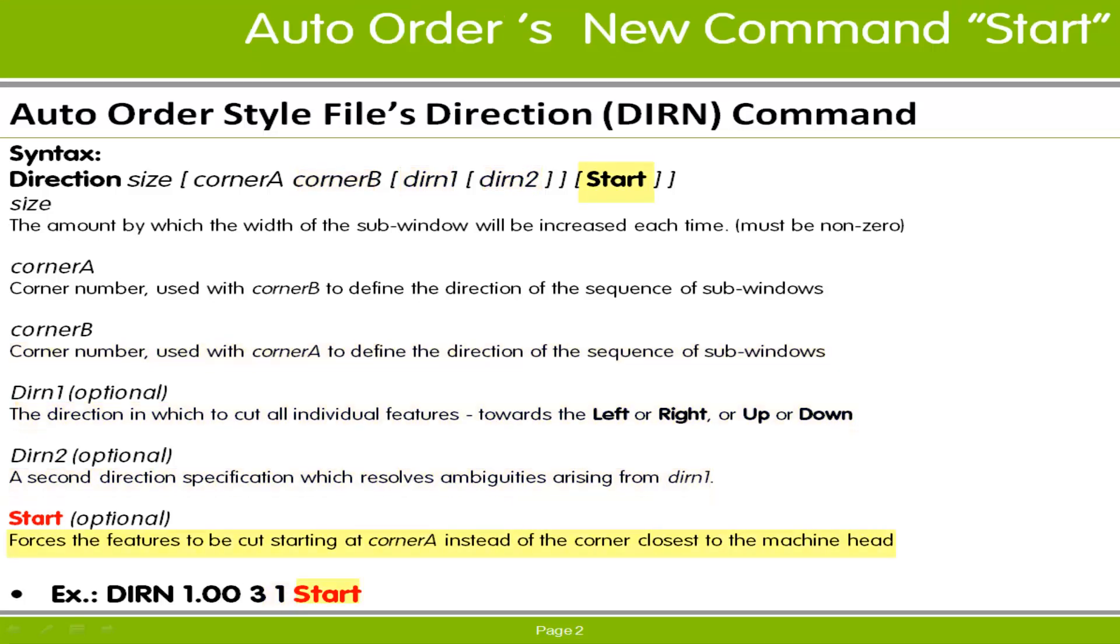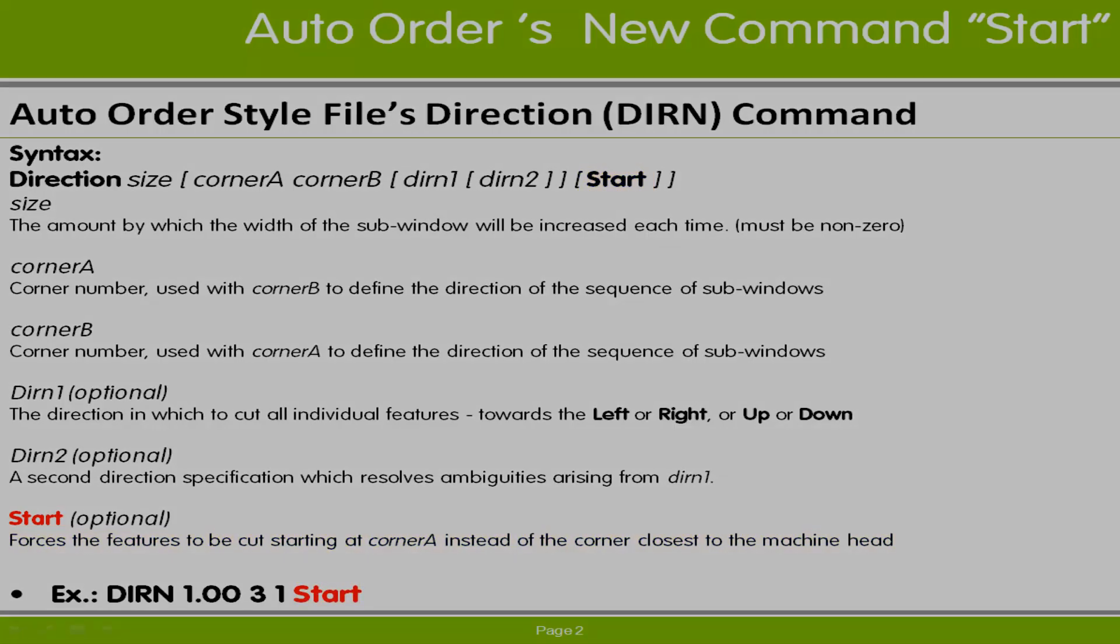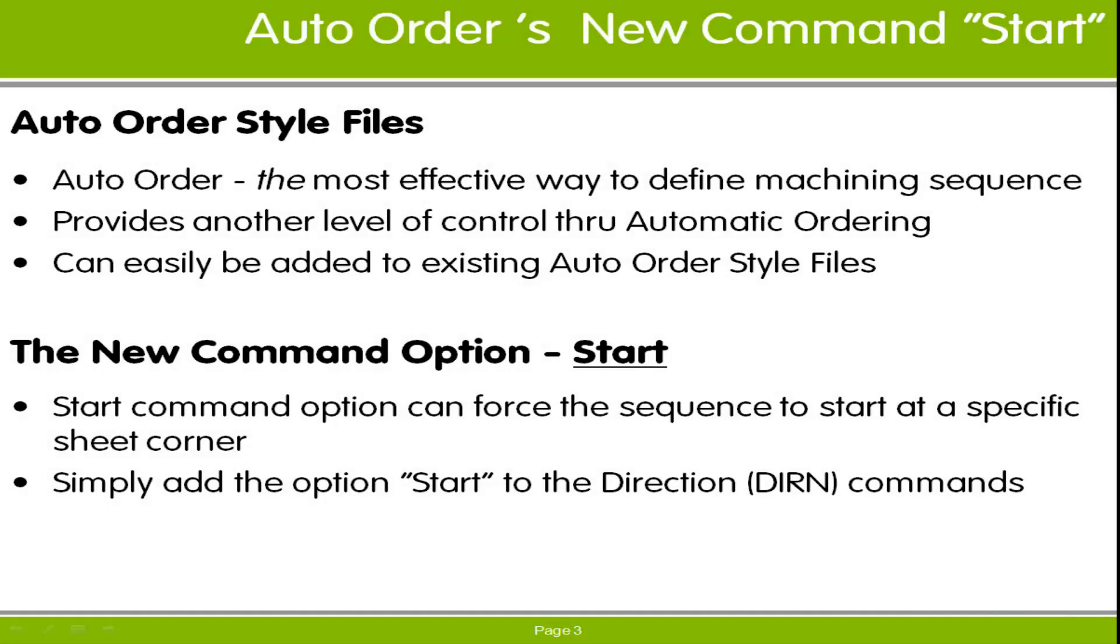And the start option, the new option this tech tip is illustrating. The new start option of the Direction Command provides a way to force the cutting or punching sequence for a nest to start at a specific corner of the sheet.